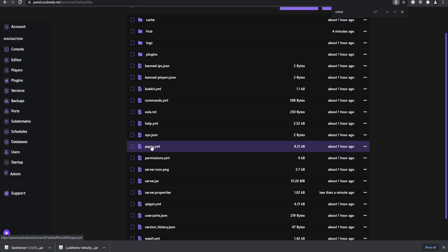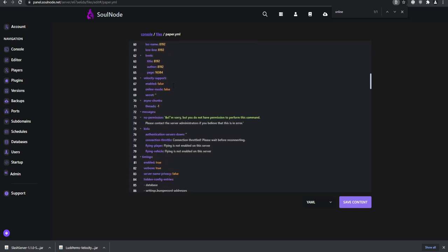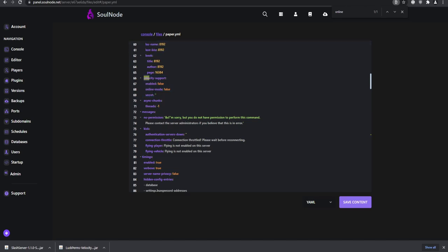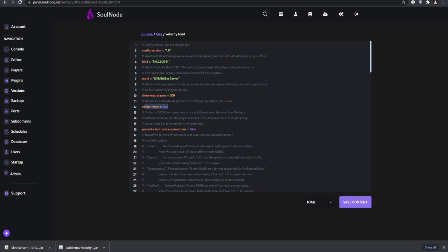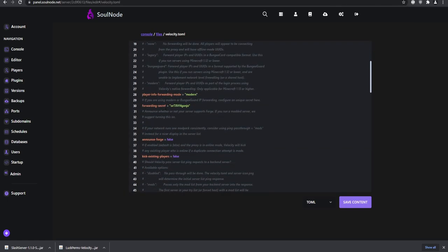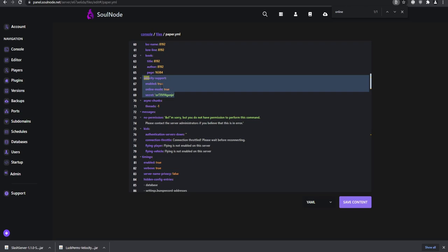Next, go to the file manager and open paper.yml — you need to be running Paper to have this file. Scroll down to the velocity-support section, or use Ctrl+F to find 'velocity.' Enable velocity support, ensure the online-mode value matches what you set in your Velocity config, and paste in the forwarding secret from your Velocity configuration. That's the security aspect for your Velocity setup.